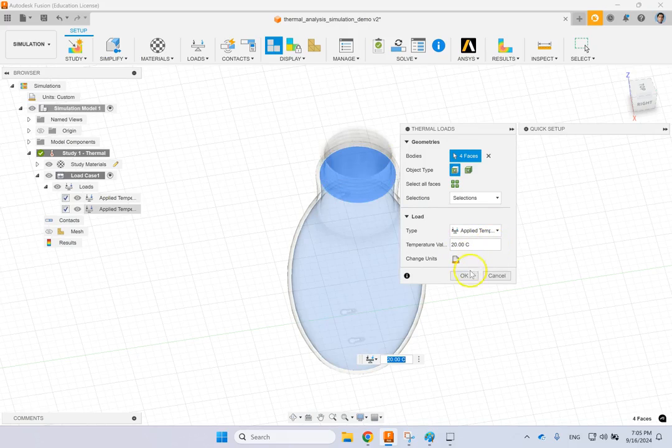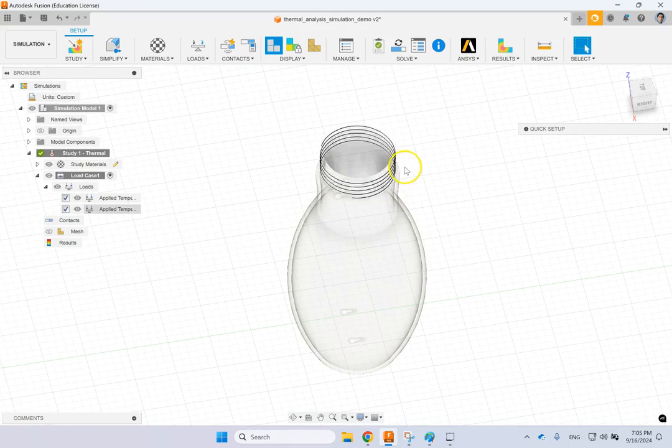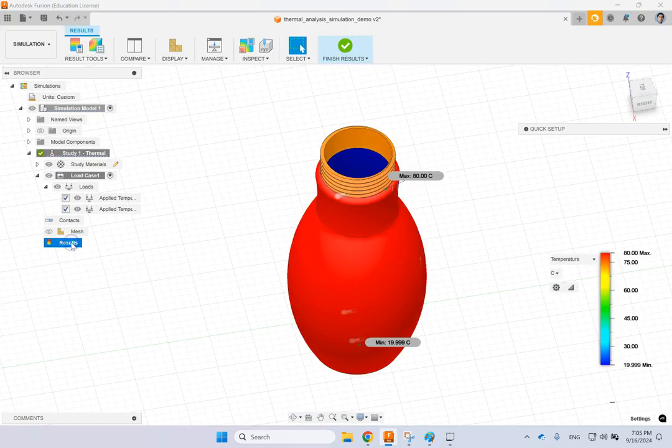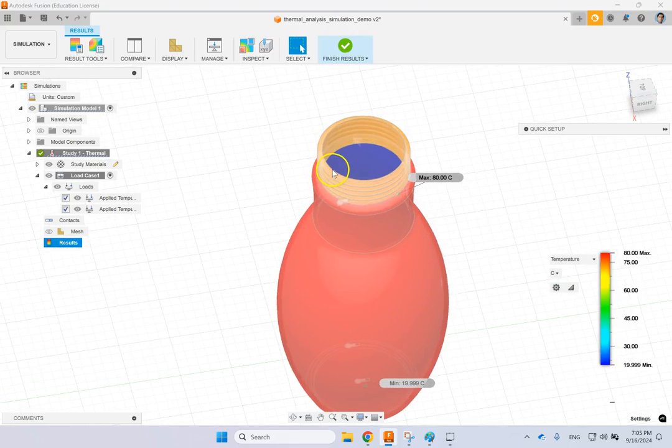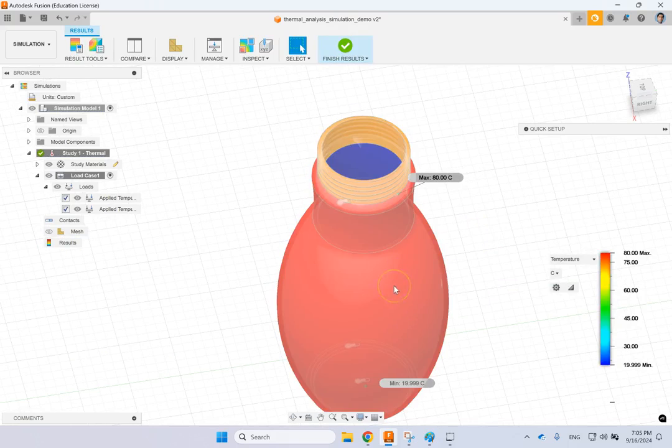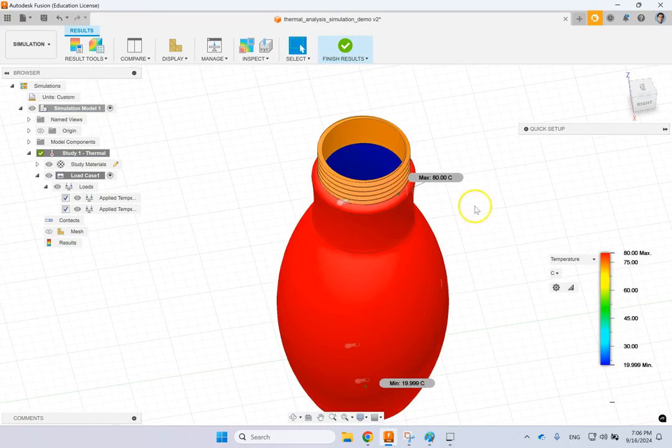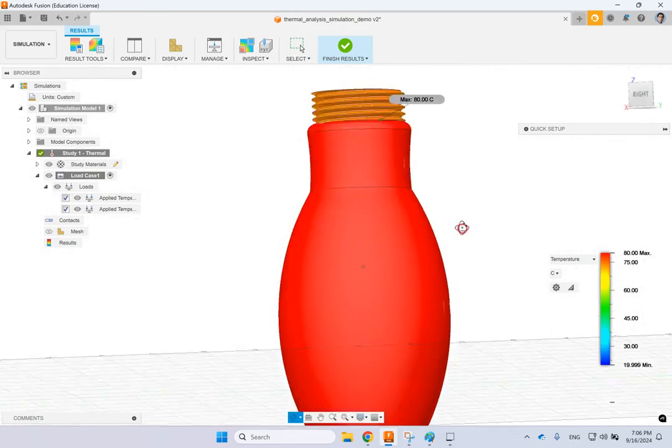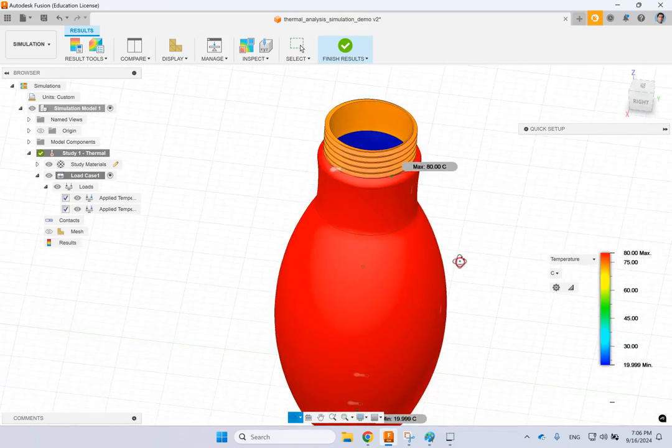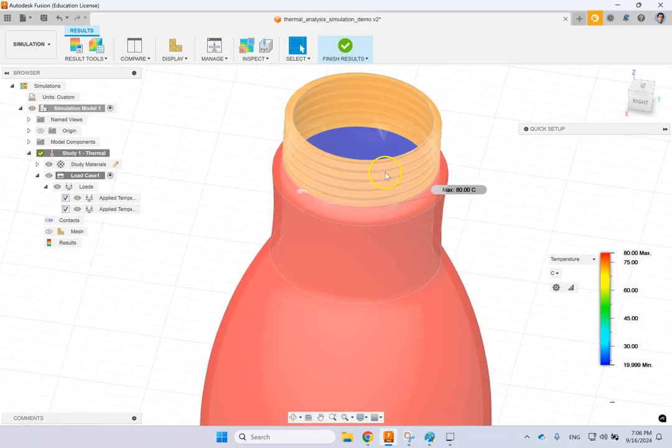Then, as I said, you can do lots of other things. Here I just kept it simple. I applied some mesh, looked at the result, and this is the temperature distribution. You see on the exterior is still 80, on the interior still 20. Then the interesting part is this part here.